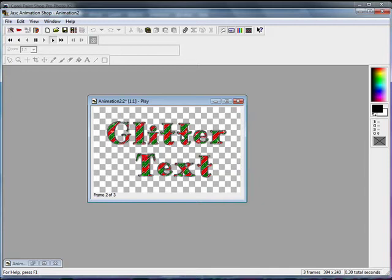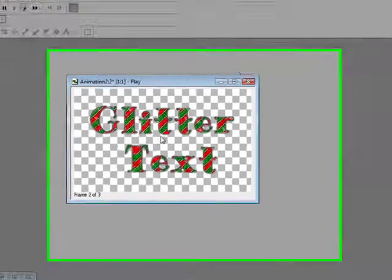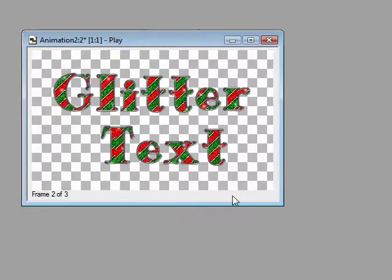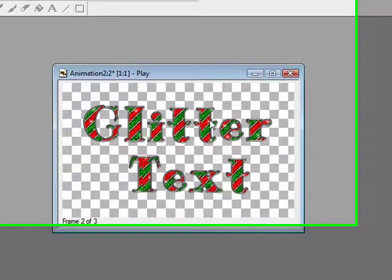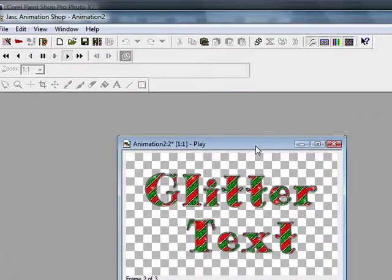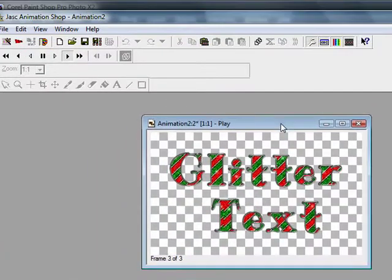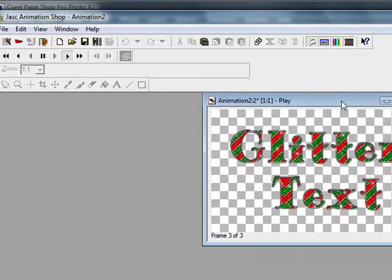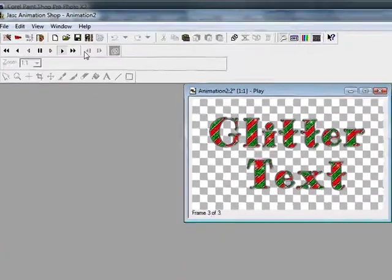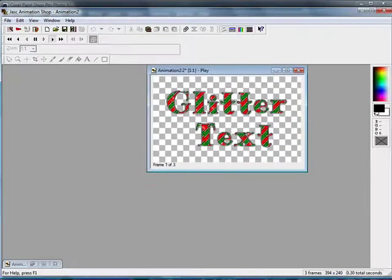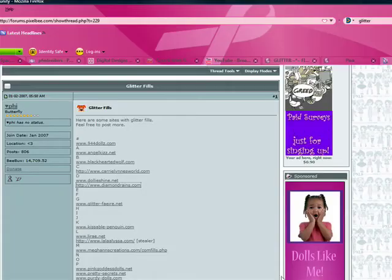Hello everyone, in today's tutorial I'm going to show you how to do glitter text using glitter fills. If you don't know what a glitter fill is,